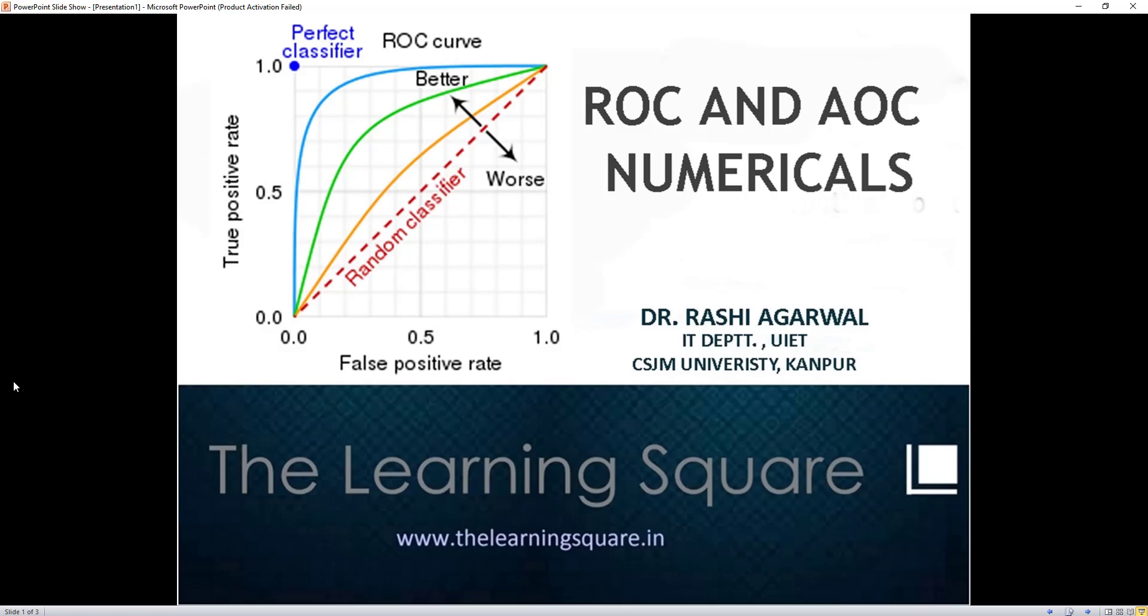Hi everyone, so today I will be talking about the ROC and AOC numericals that you're supposed to solve. An ROC curve basically is the curve between the true positive rate and the false positive rate of any algorithm that I take up. Maybe I have a classifier and I want to judge, I have different classifiers and I want to find out which classifier is performing the best. So ROC curve is used for that.